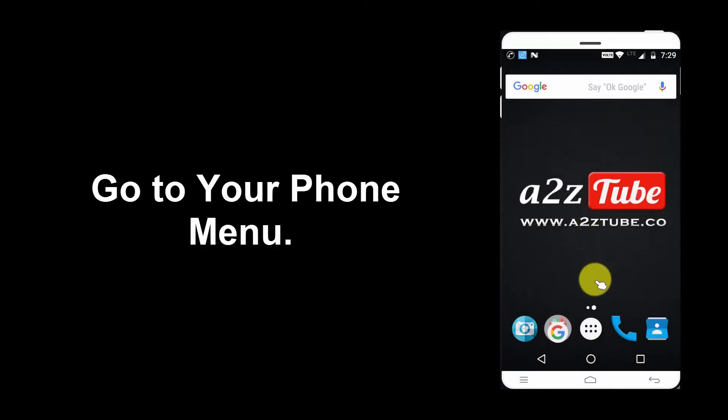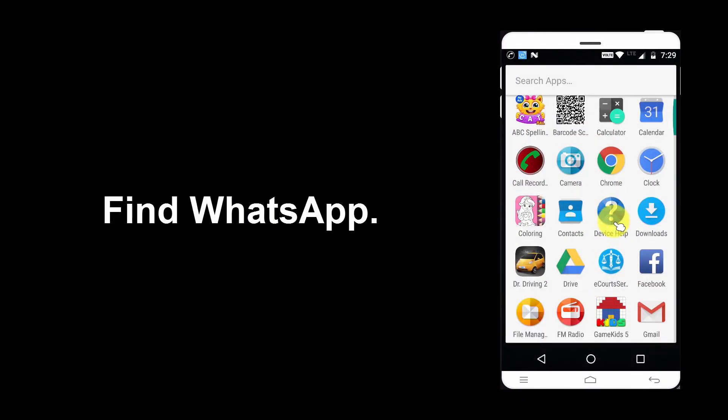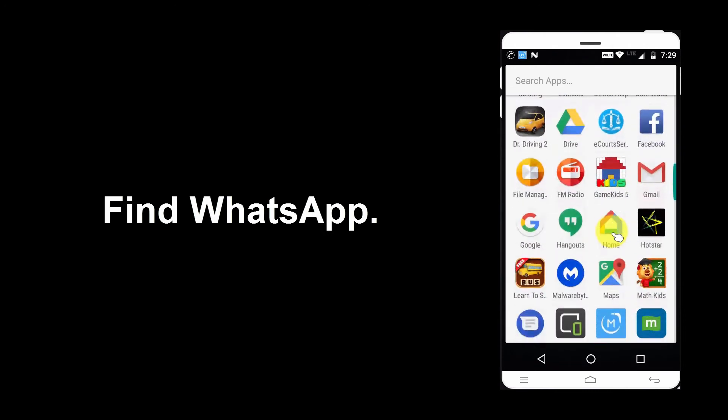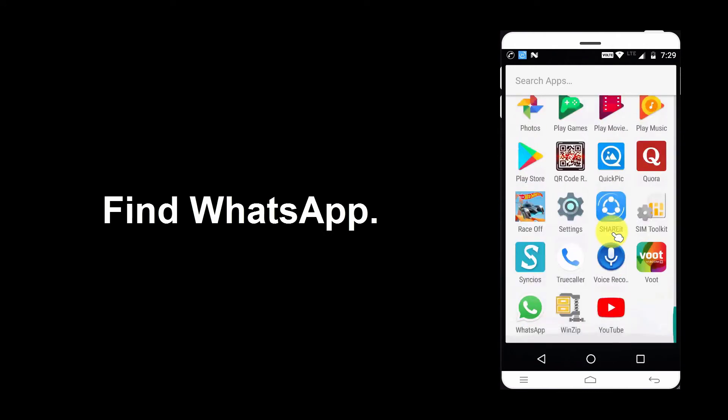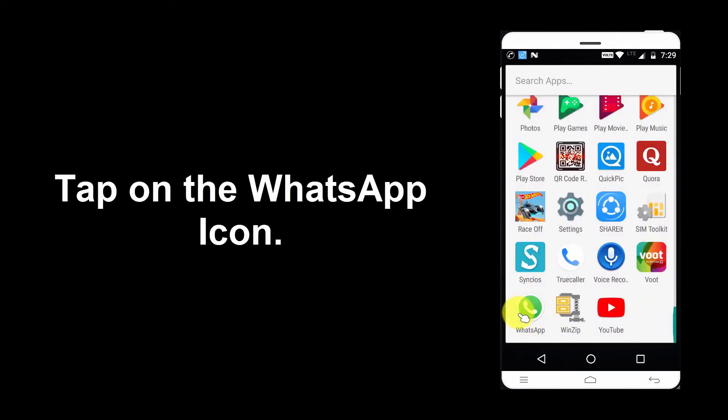Go to your phone menu. Find WhatsApp. Tap on the WhatsApp icon.